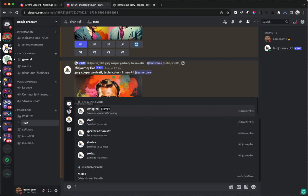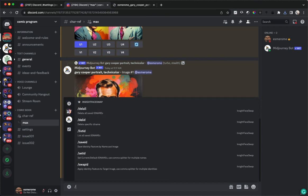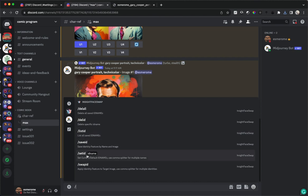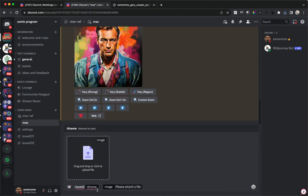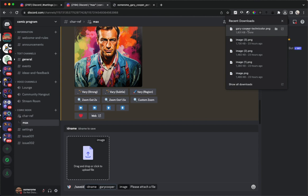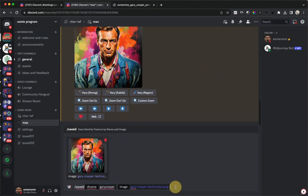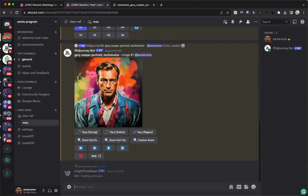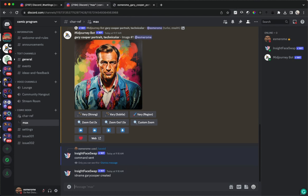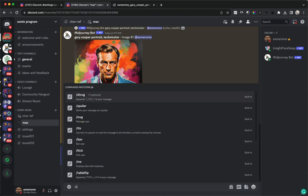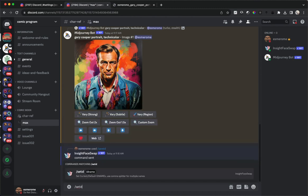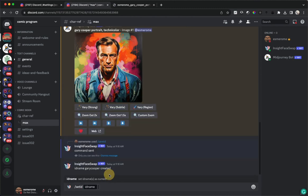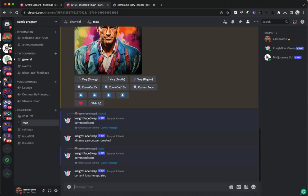So now we are going to hit this forward slash and you can see we've got some commands here. These are for Midjourney, but if we want to see the Insight ones we just click on this icon. We are going to select Save ID because we're going to create a new ID, and then we put in the ID name and we put in the file. So we're going to call this Gary Cooper, and then for this we will take this file that we just downloaded and attach it here. And then Gary Cooper was created. Now if we want to use that in an image, we're going to say Set ID and then we write the name of the ID that we want. So we just set Gary Cooper as the ID.